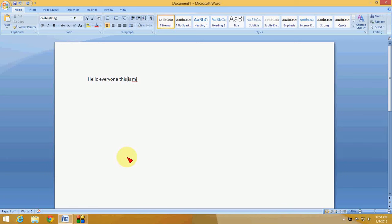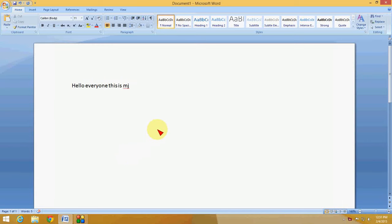Hey guys, this is MJ and today I will show you one of the best options in Microsoft Word 2007, 2003, 2010, or 2013. This option will work in every version of Word.